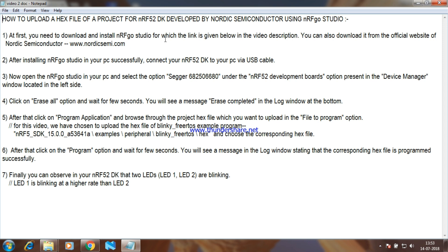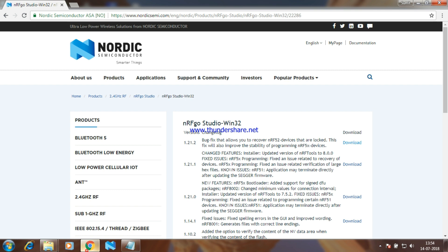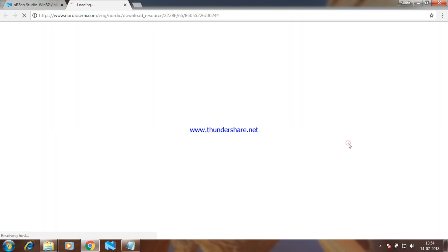At first, you need to download and install nrfgo studio for which the link is given below in the video description. You can also download it from the official website of Nordic Semiconductor. This is the download option from where you can download the software and install it in your PC.